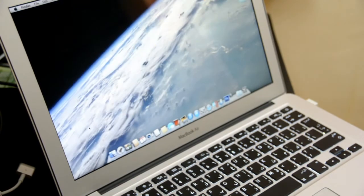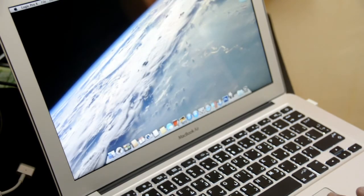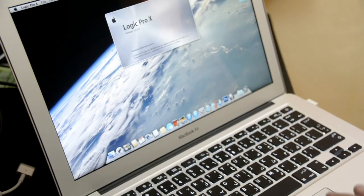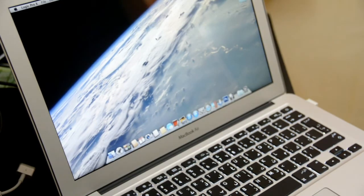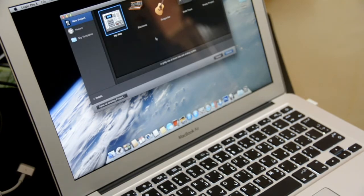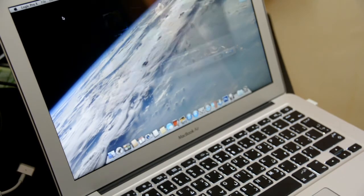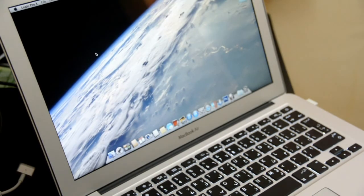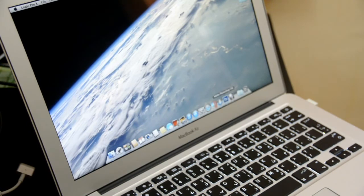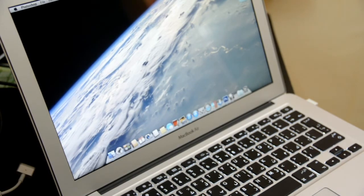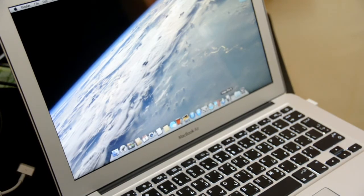Let's try also Logic Pro X, the newest music editing from Apple. It's nothing bad I can say about this. Everything is perfect about this laptop.